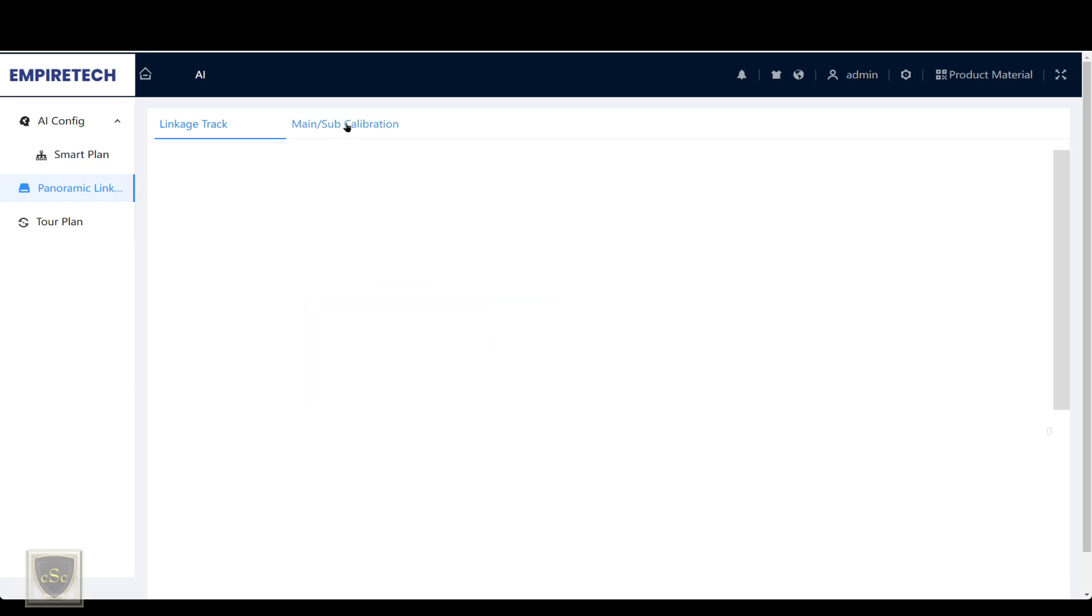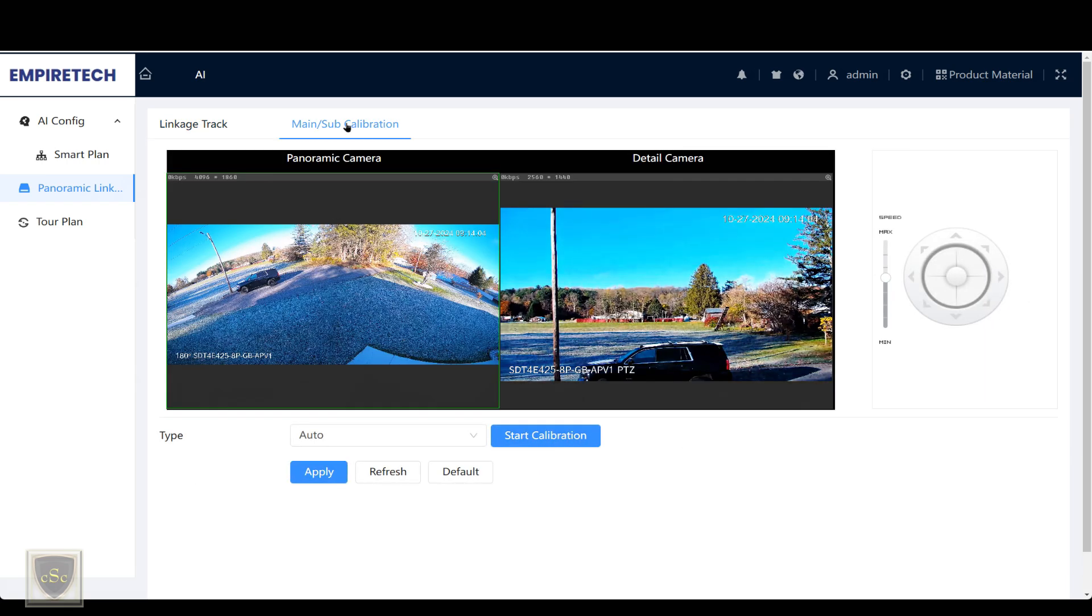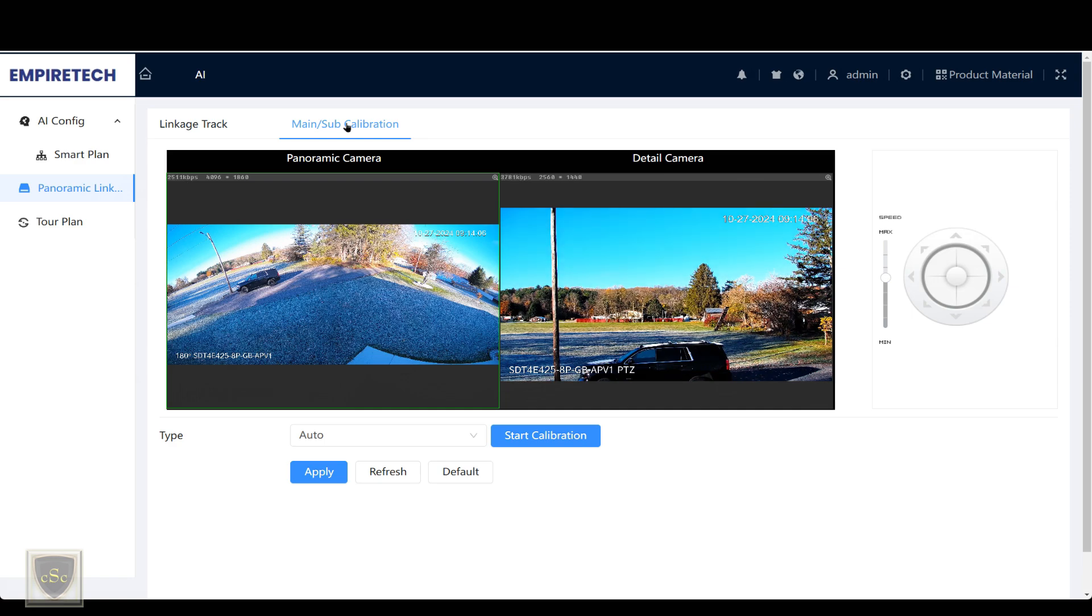Under the main and sub calibration is where you'd calibrate when they are working together.